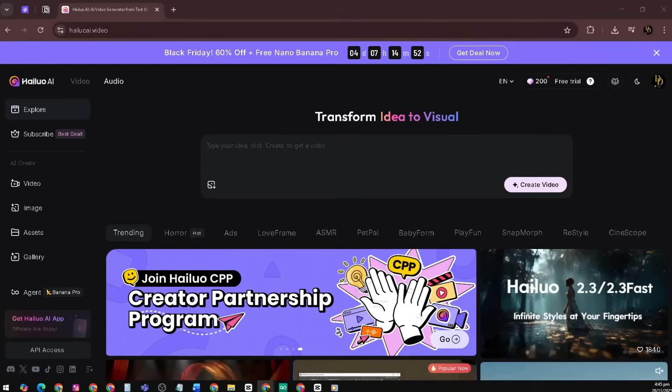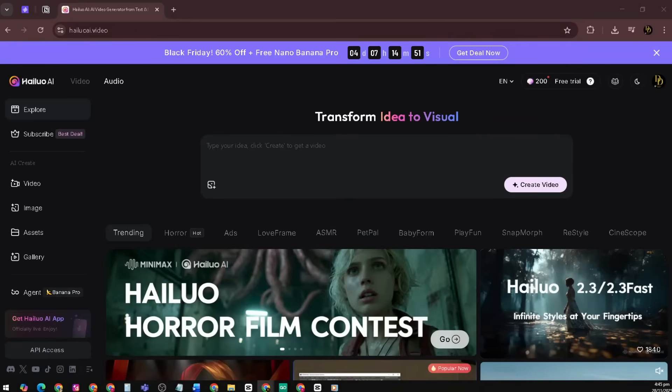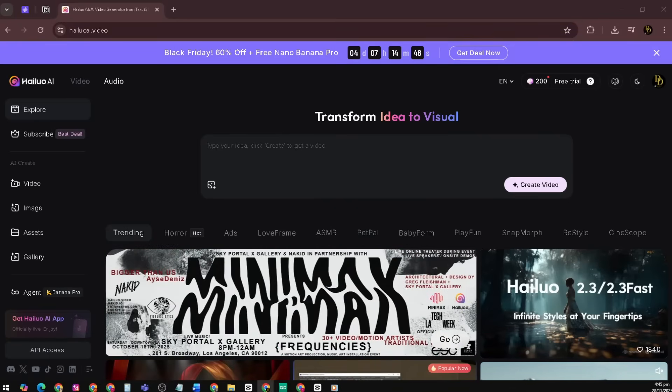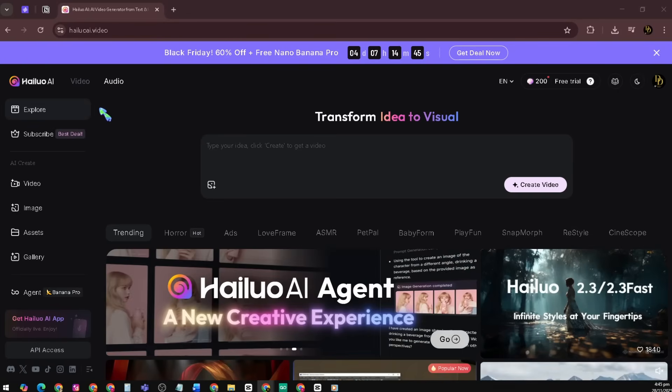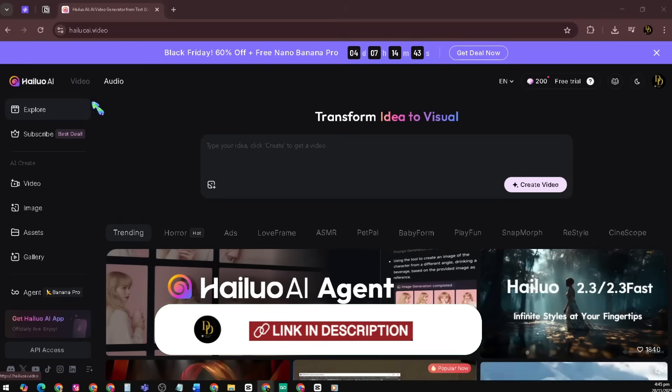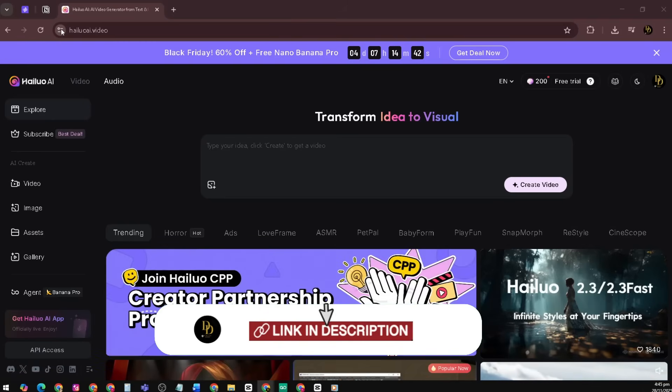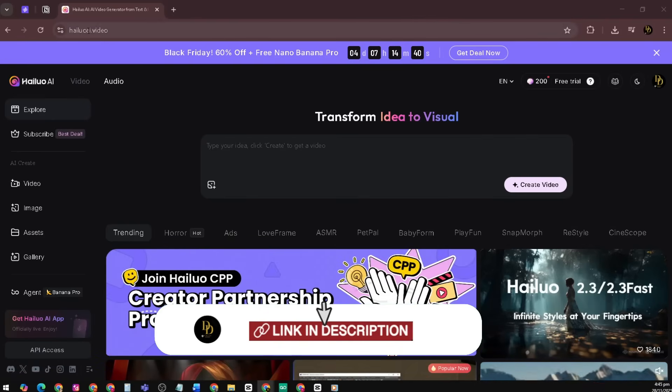Before we jump into the step-by-step guide, let's quickly break down what these tools actually are and how they connect. I've placed the link for Hi-Lo AI in the description. You can check it out here at Hi-Lo AI dot video.